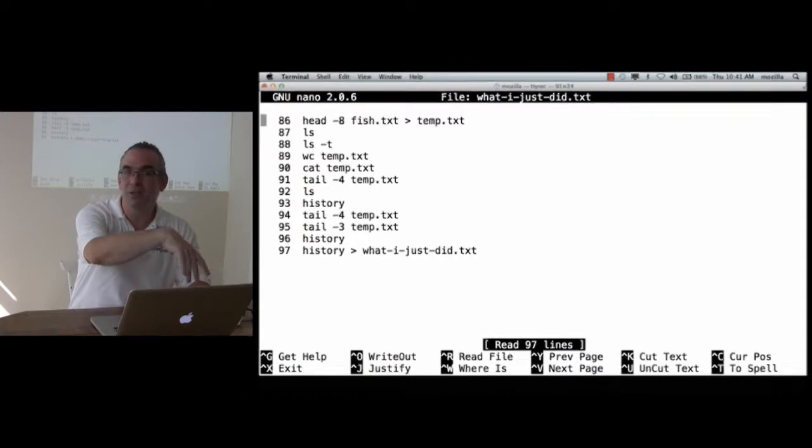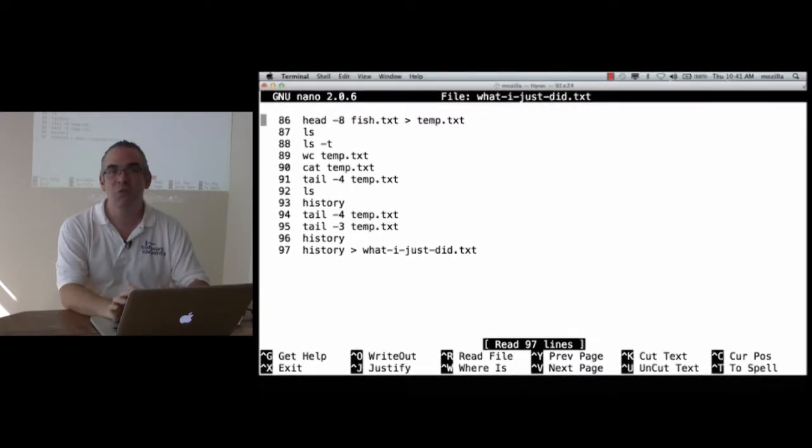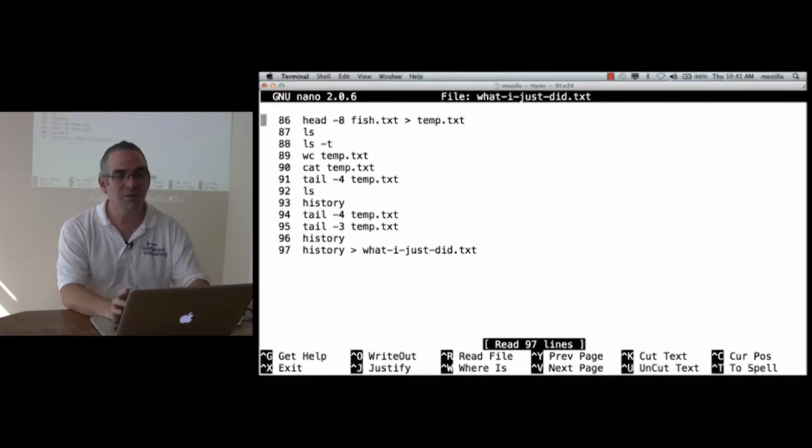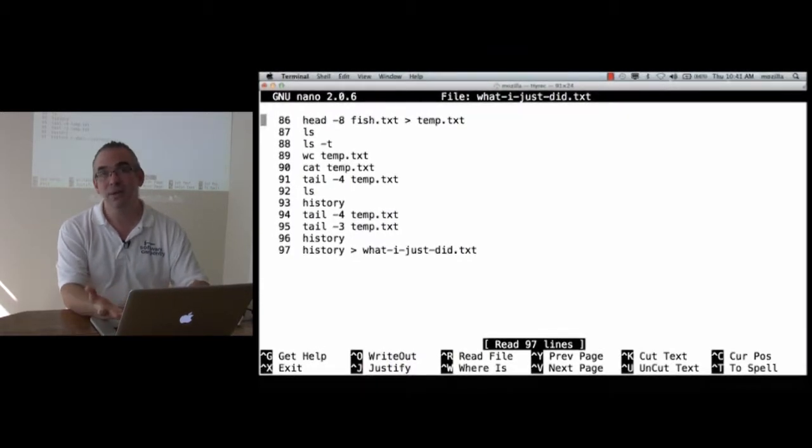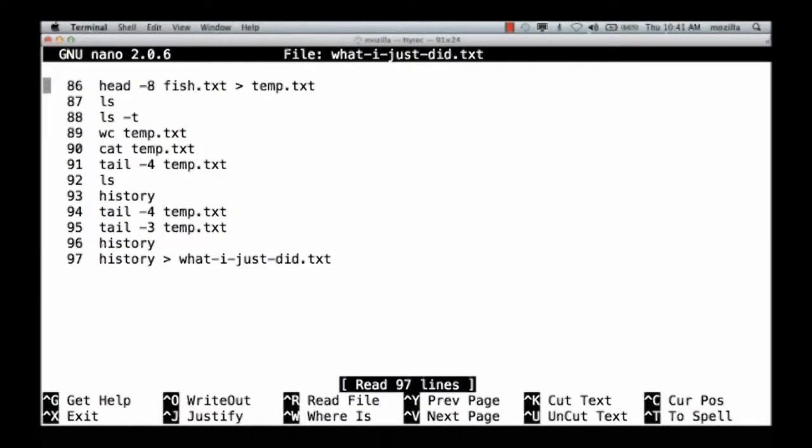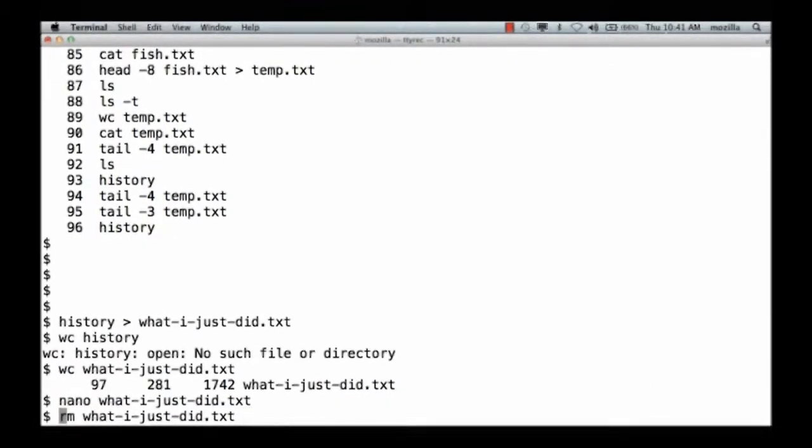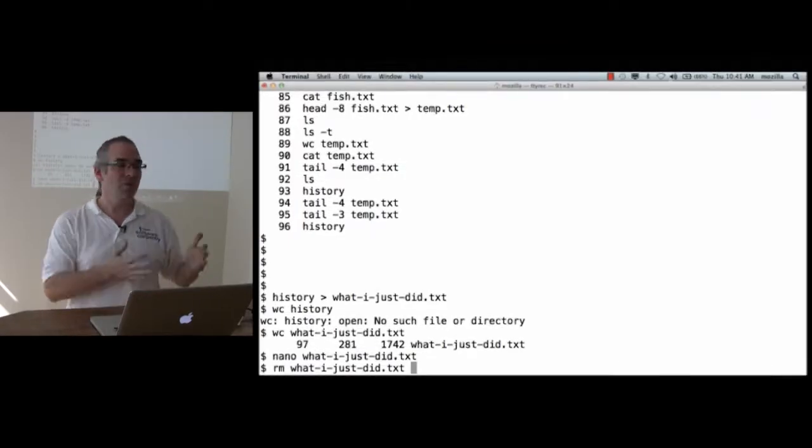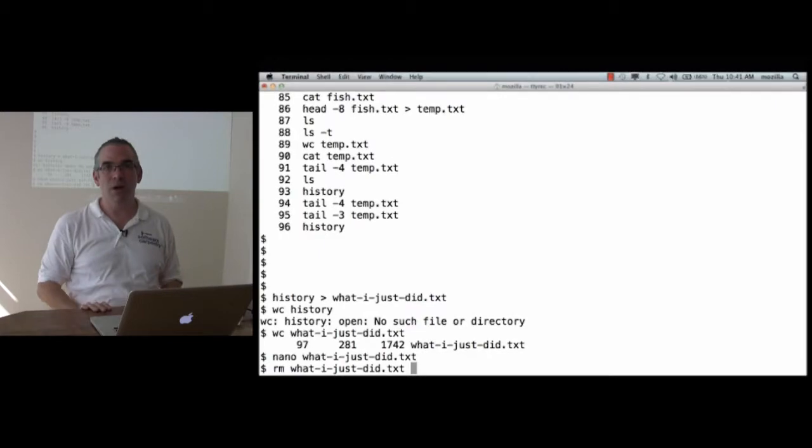Now, I could edit this. I could delete the first 50 of those because they're not relevant to the result that I got. I could delete some of the ls's, or I could just save it the way it is. But if I save a file like this every time I get a result that I want to keep, I've now got the equivalent of a lab notebook at almost no cost.